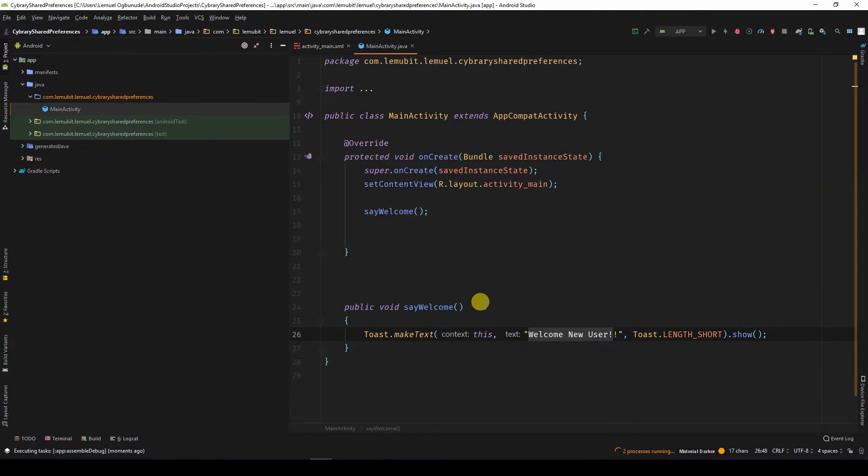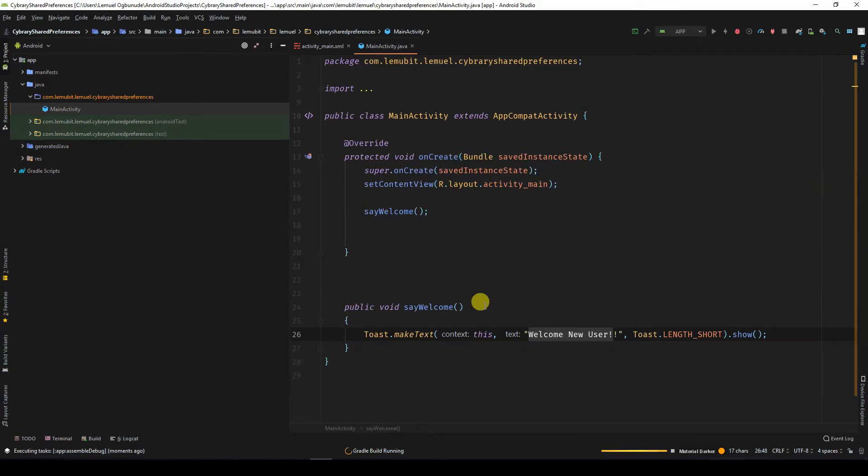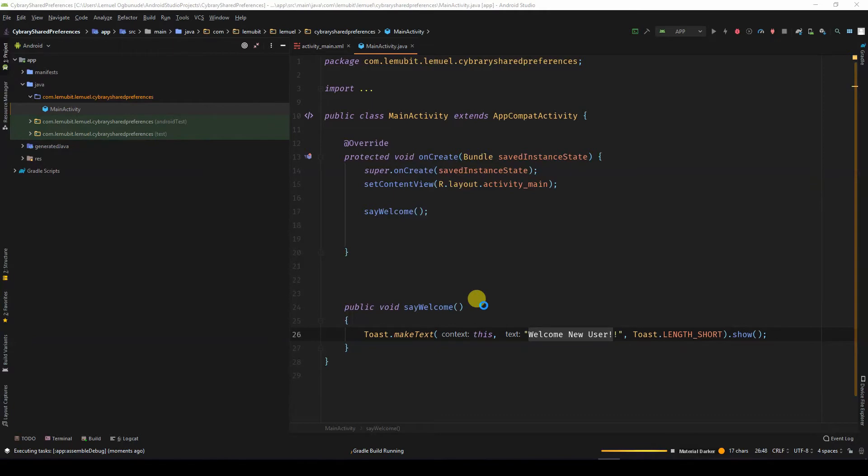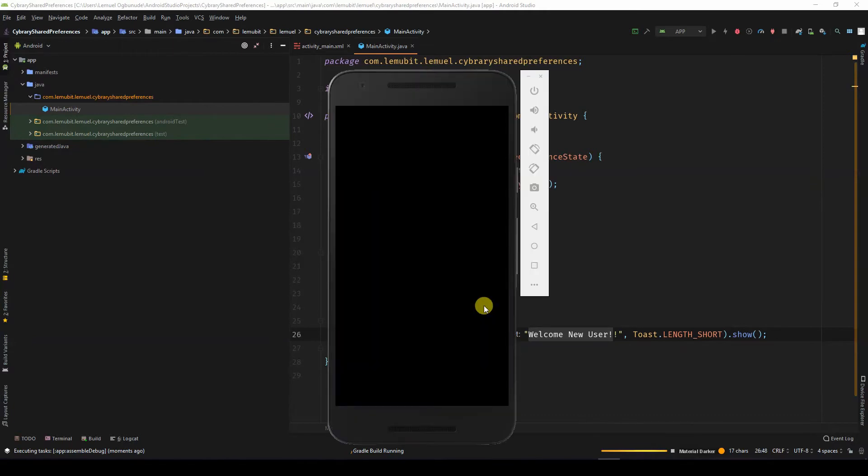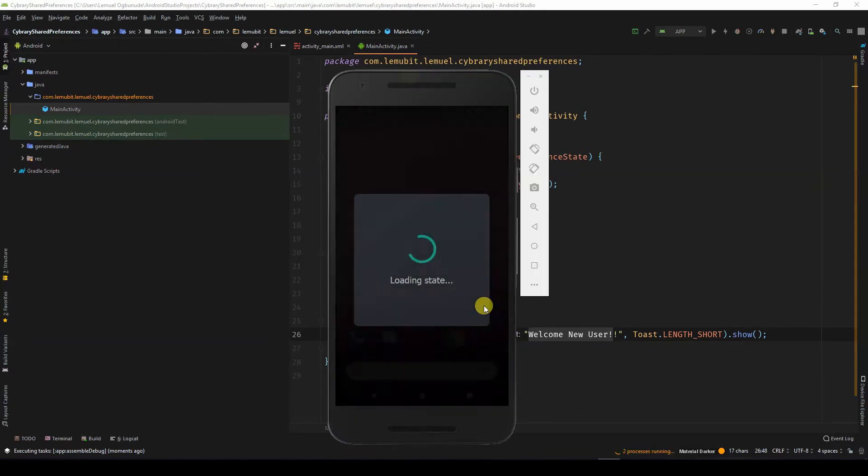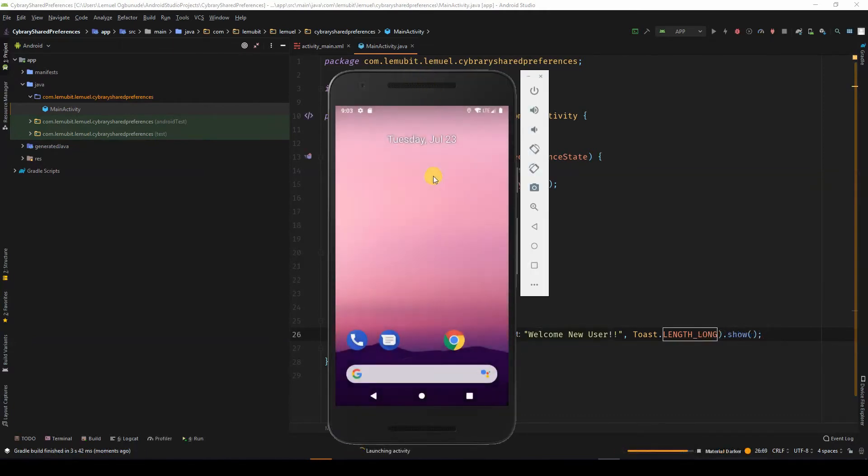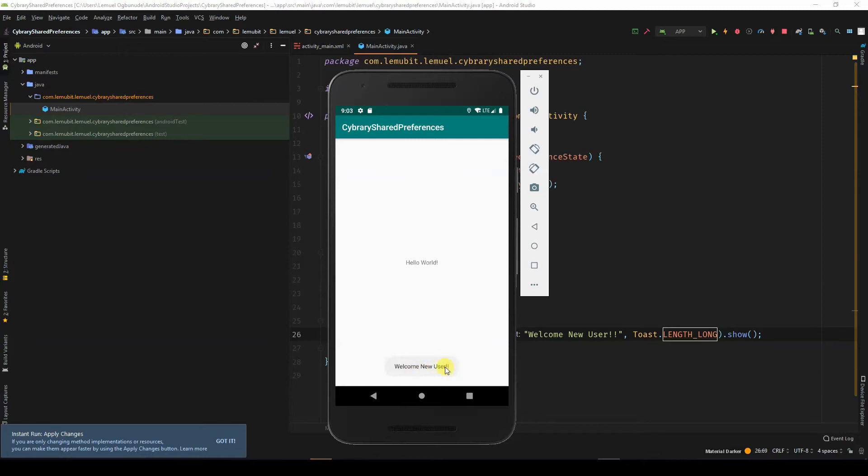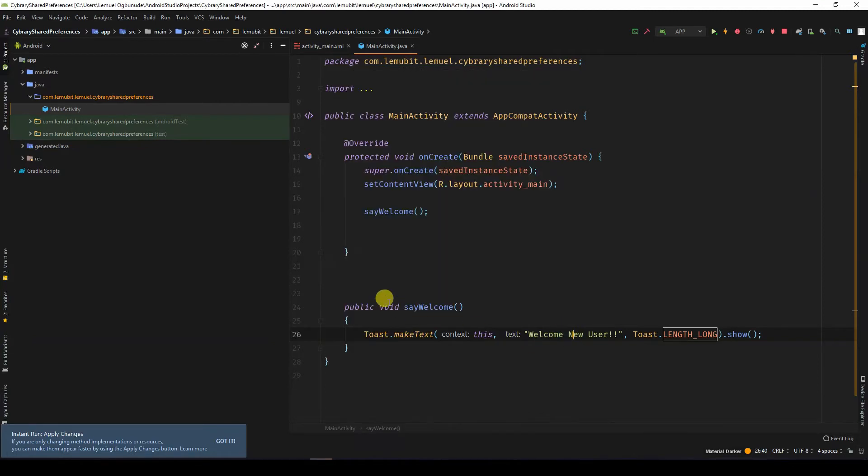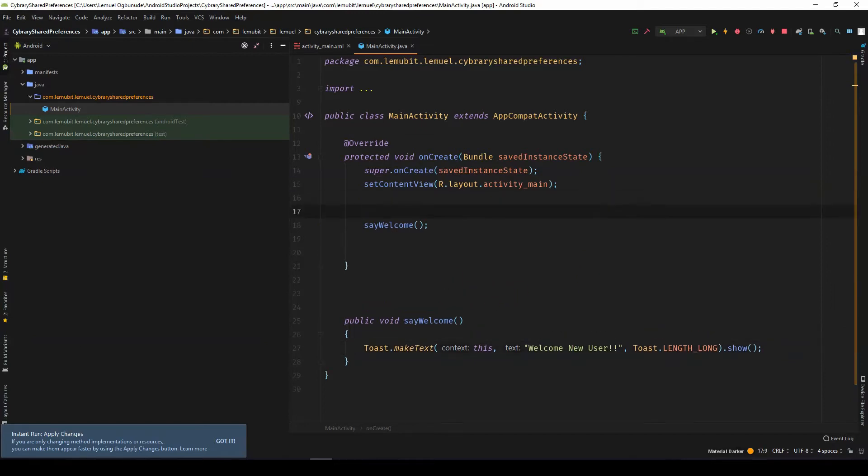So I want to have sort of like a simple storage to know whether this app was run before. So I'm going to use shared preferences. So when we run the application, you see welcome new user. But now I want to use shared preferences to check if this application has been run before.